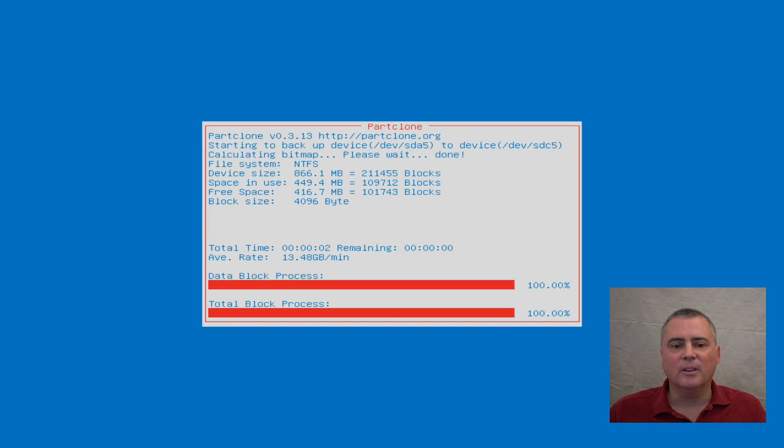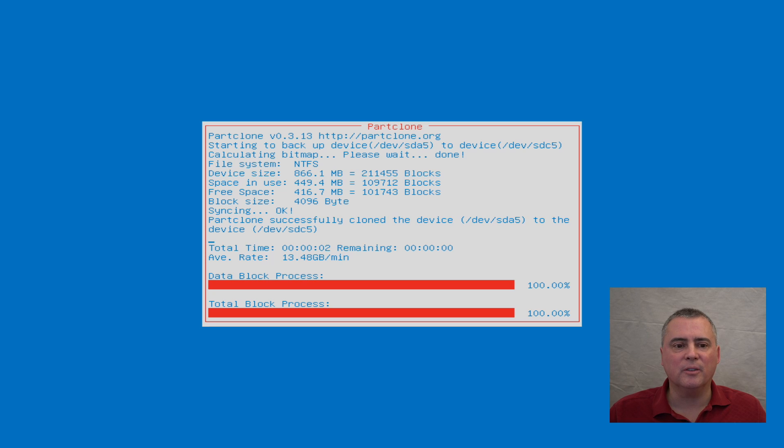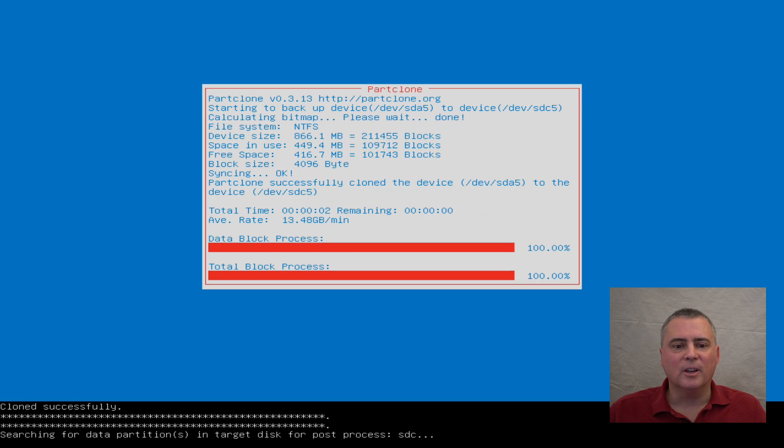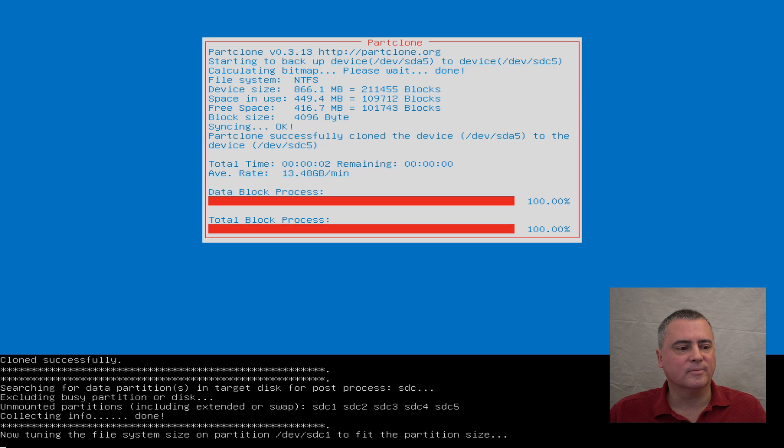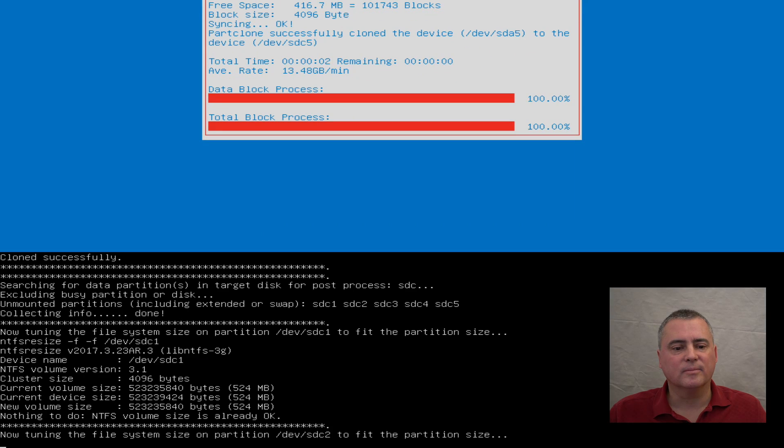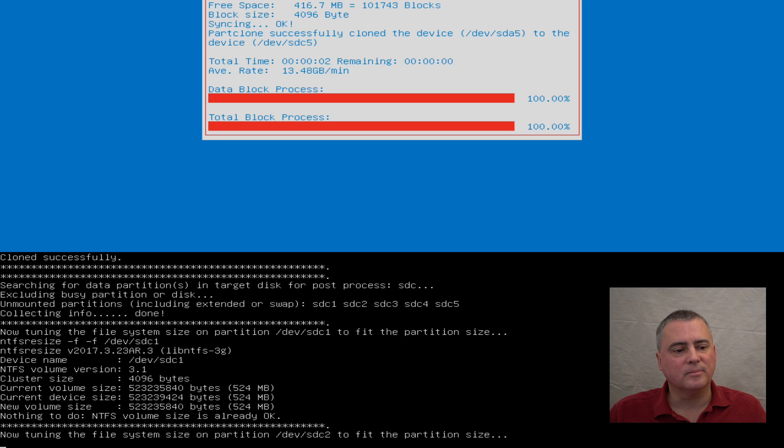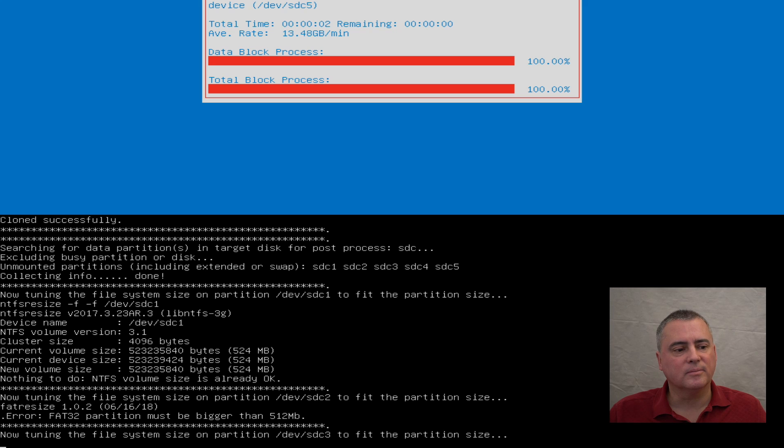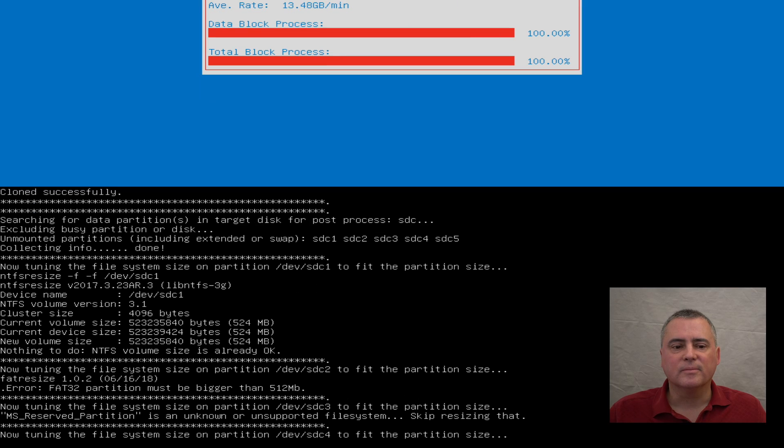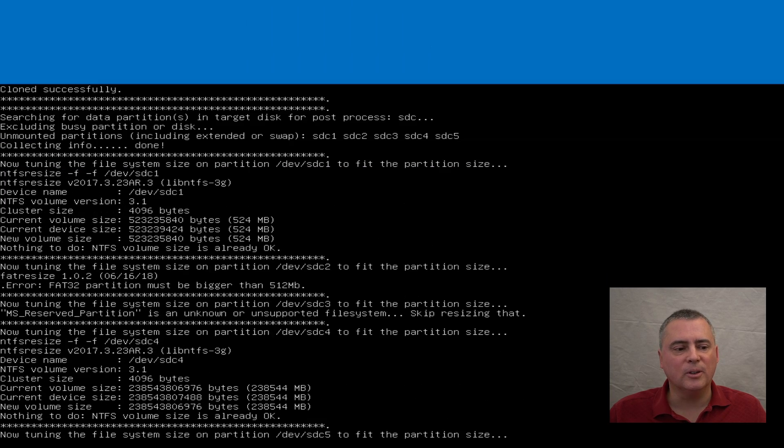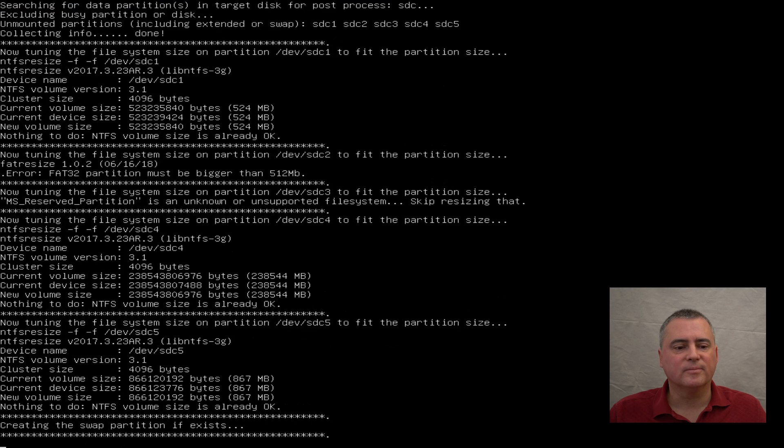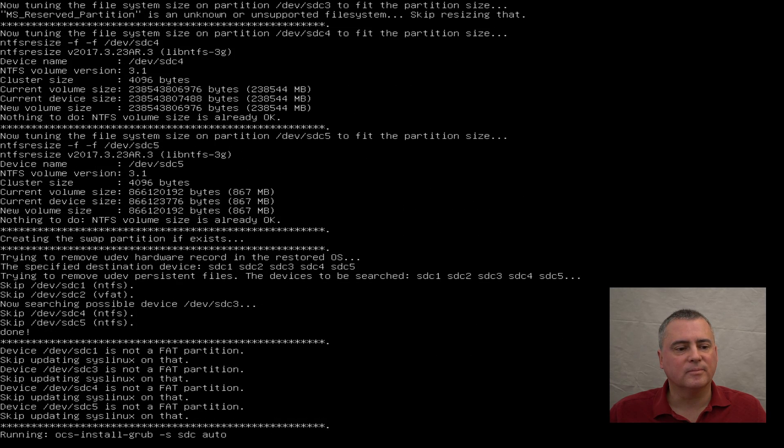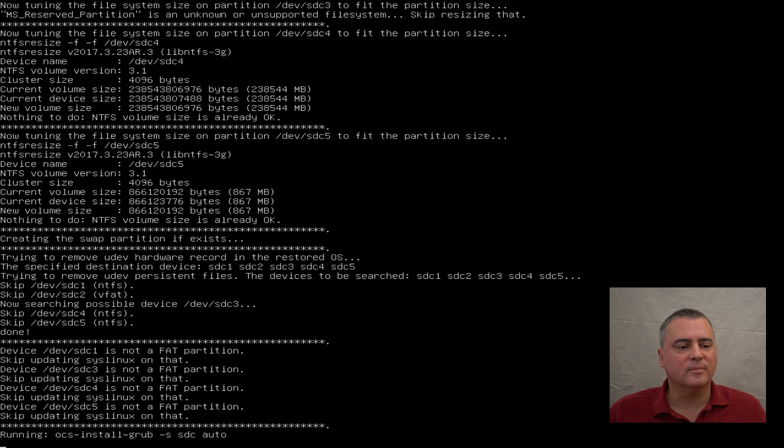Yes, there's the last partition. Again, it should take no time at all because that last partition is a recovery partition. Very small. And so it took almost no time at all. That should be all the partitions. So let's take a look at this. All right, it's finishing up doing all its tuning, and when it finishes, we should have a good clone.